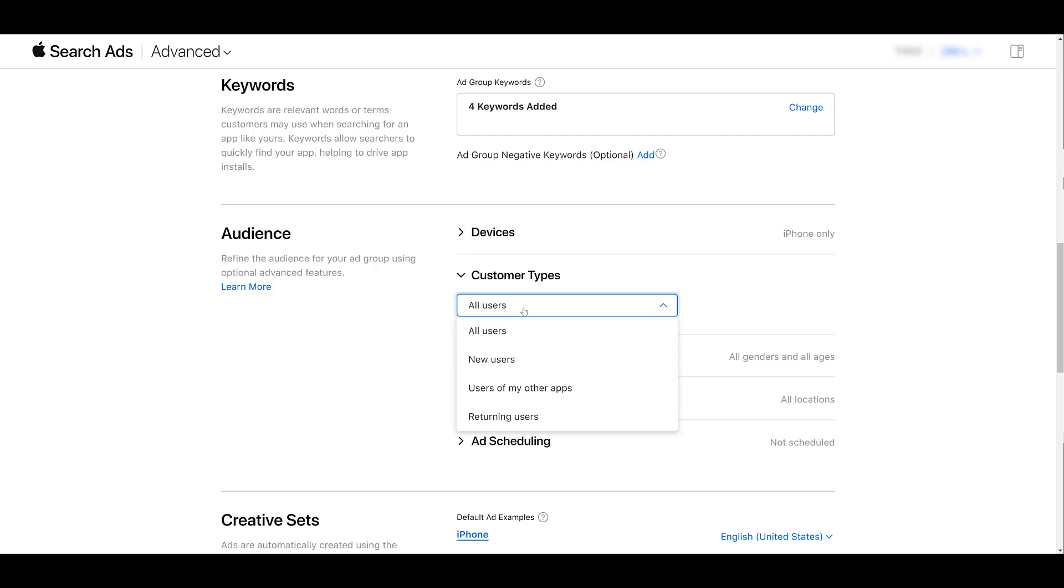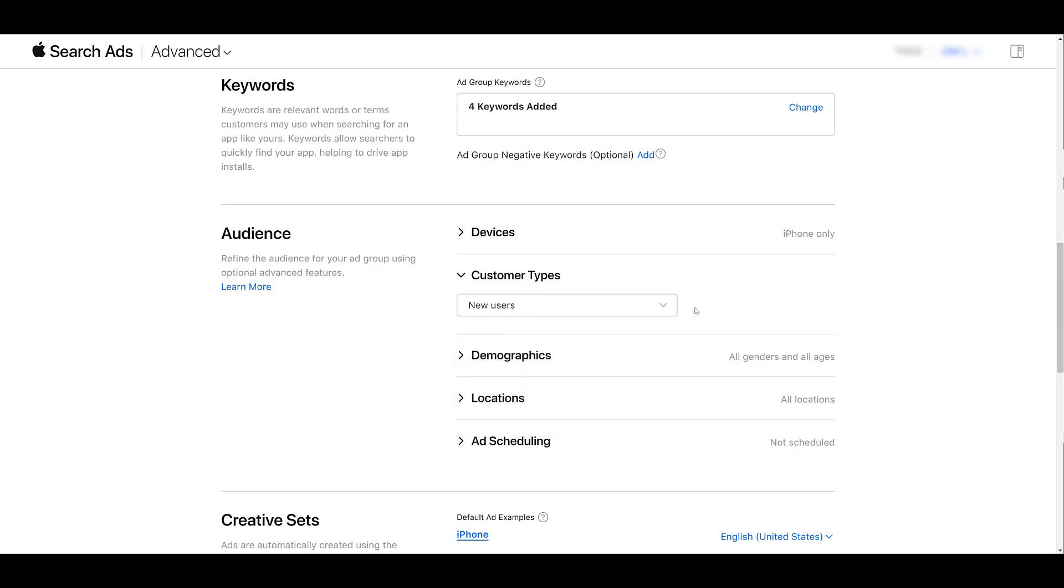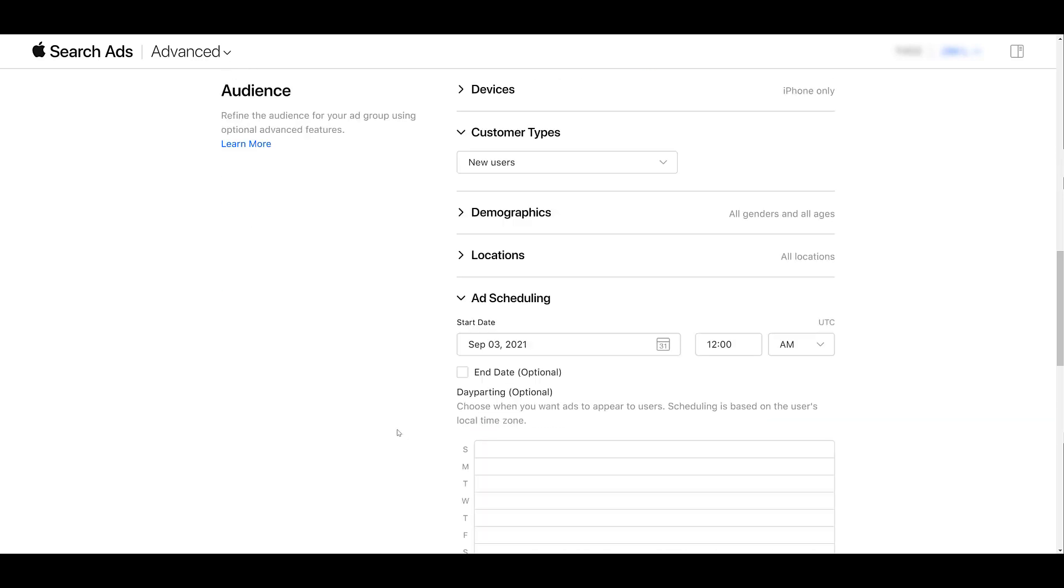Then we can look at customer types, and here's where you can segment the audience. Do you only want to reach new users who've never downloaded the app? If you're a brand that has multiple apps all within the same account, you can try to use the activity on your other established apps to drive new traffic to your new app, and then returning users of whatever apps are within your account. This can be great to promote new features, app updates, that sort of thing. And then of course, the first option, choosing all users. But in this case, I want to do new users. Then the next three options, they're pretty self-explanatory: genders and ages, choosing your locations, and then ad scheduling.